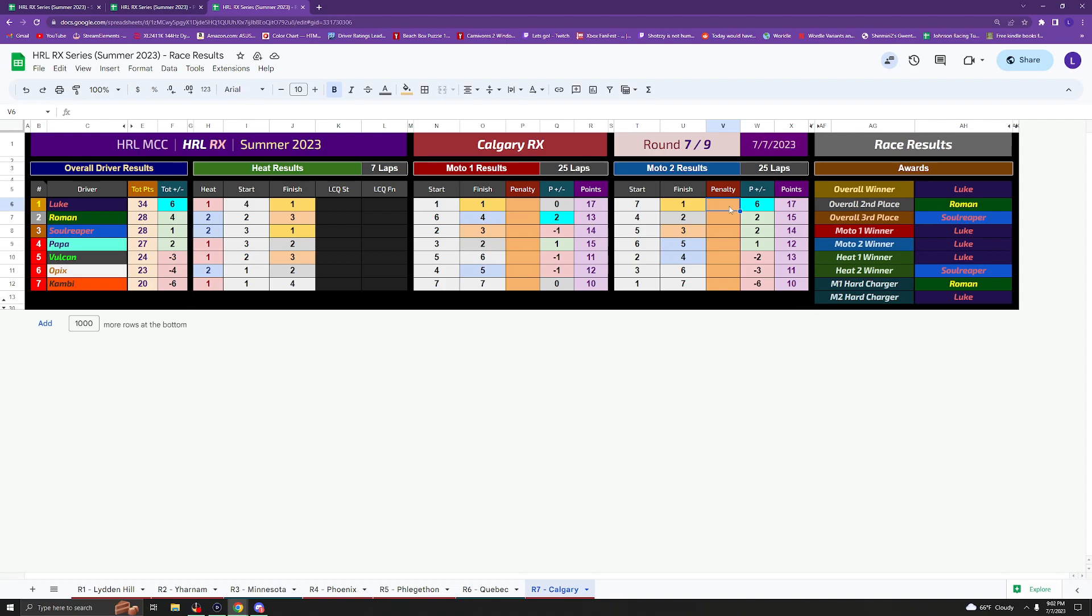Overall results, gonna be Luke with 34 points, Roman and Sol 28 apiece, Slaunch 27, Vulcan 24, Opix 23, Camby 20. So that was the lineup there. Let's go over to the points.